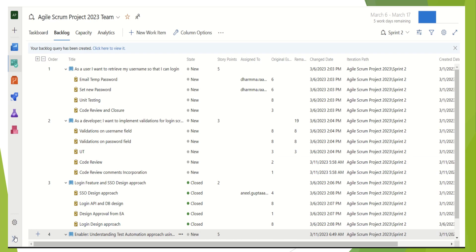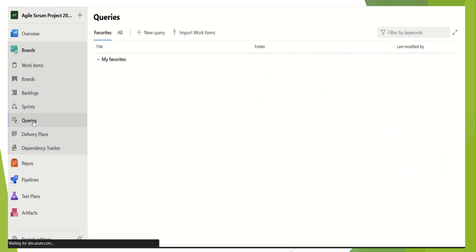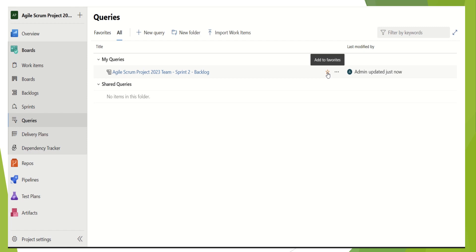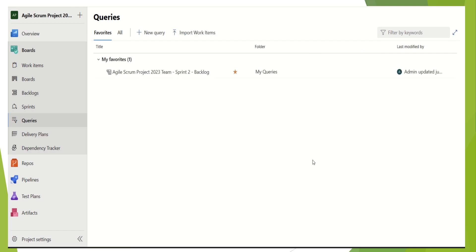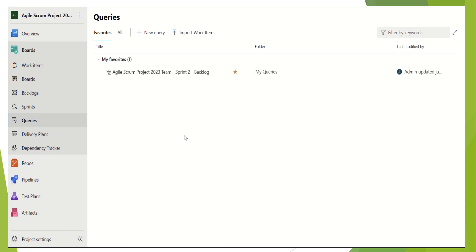Now what we have to do is bring the left navigation up again. We have Queries just below Sprints. So we click on Queries and then click on All. This is our query that we created and saved. We can make it a favorite by clicking on the star icon, and this query will then appear in the Favorites section automatically.